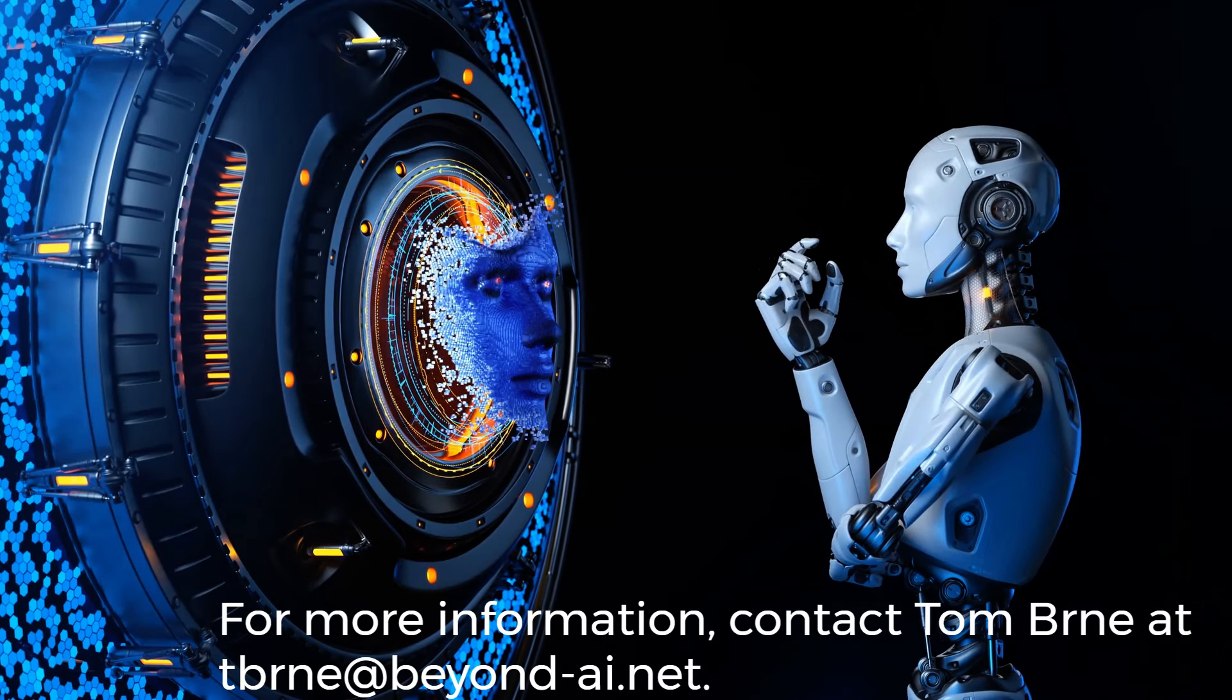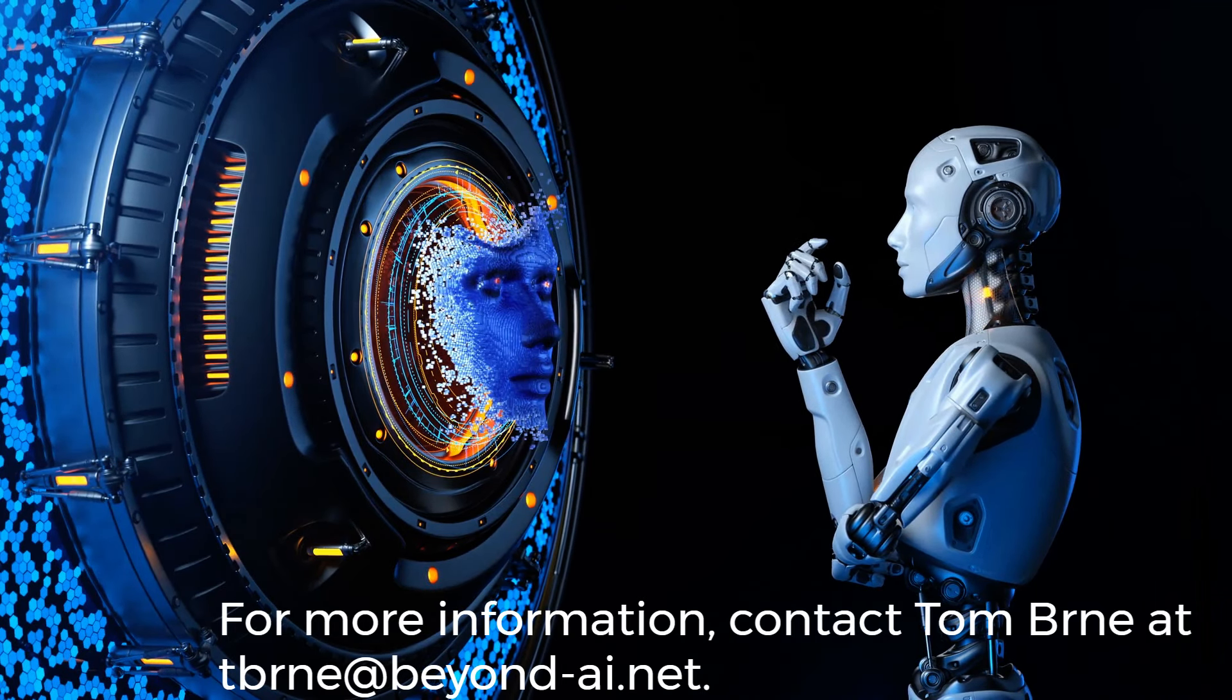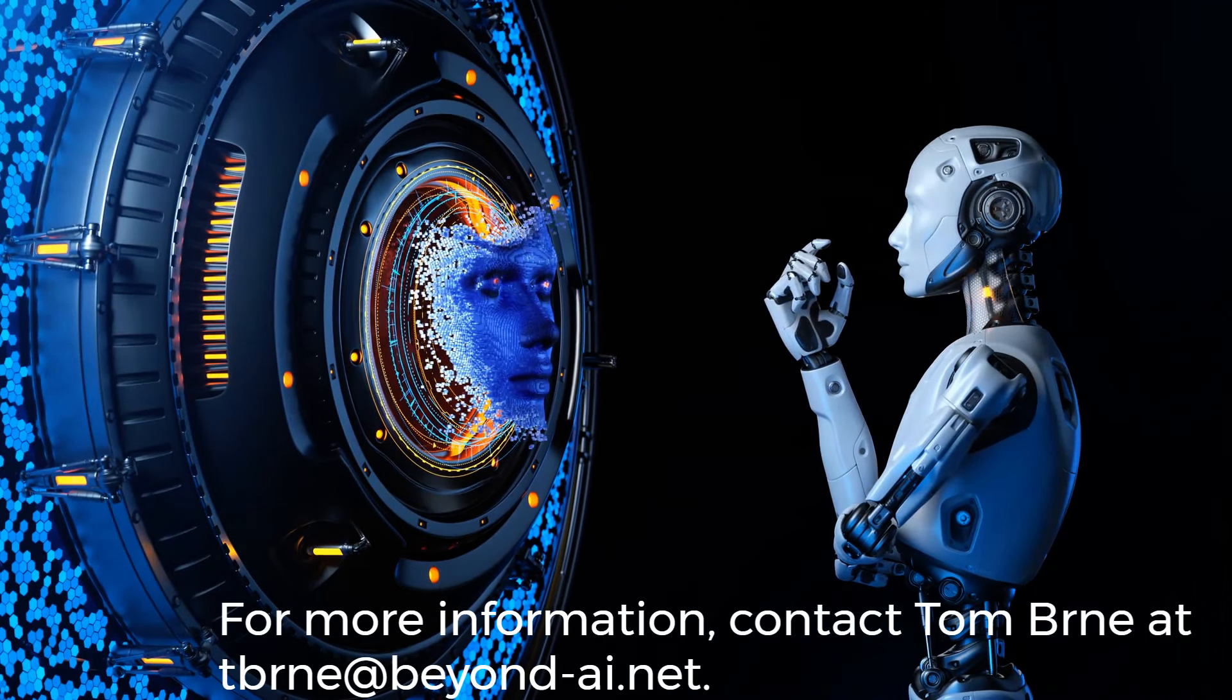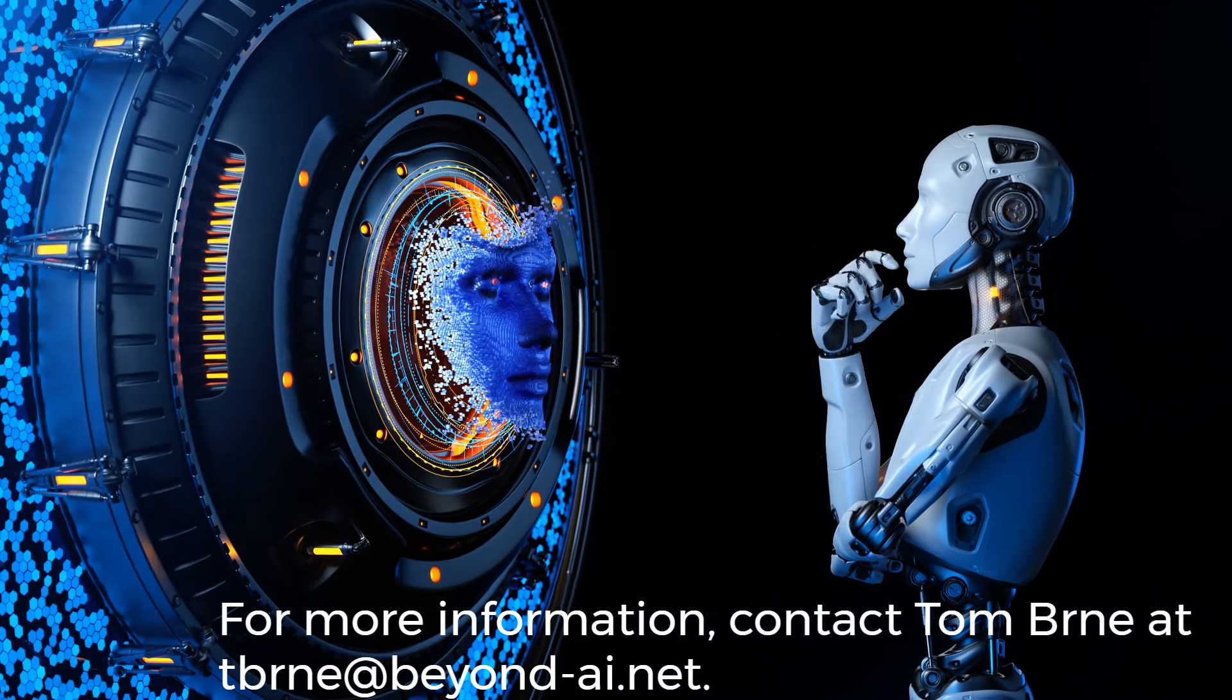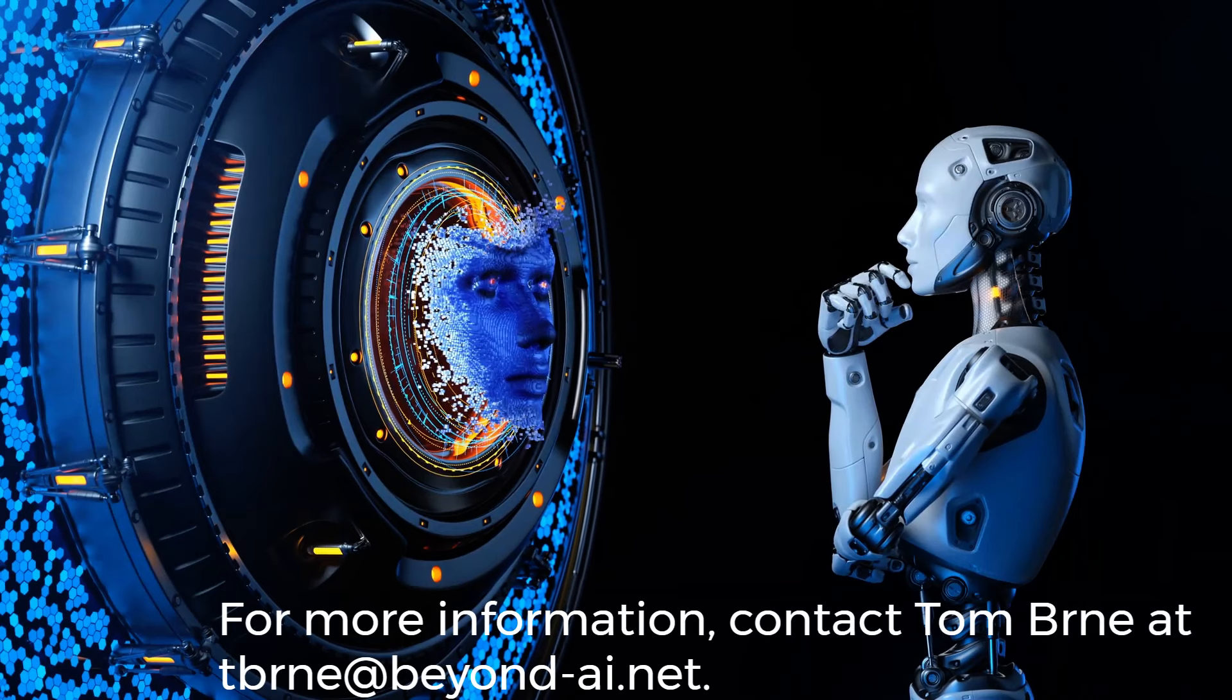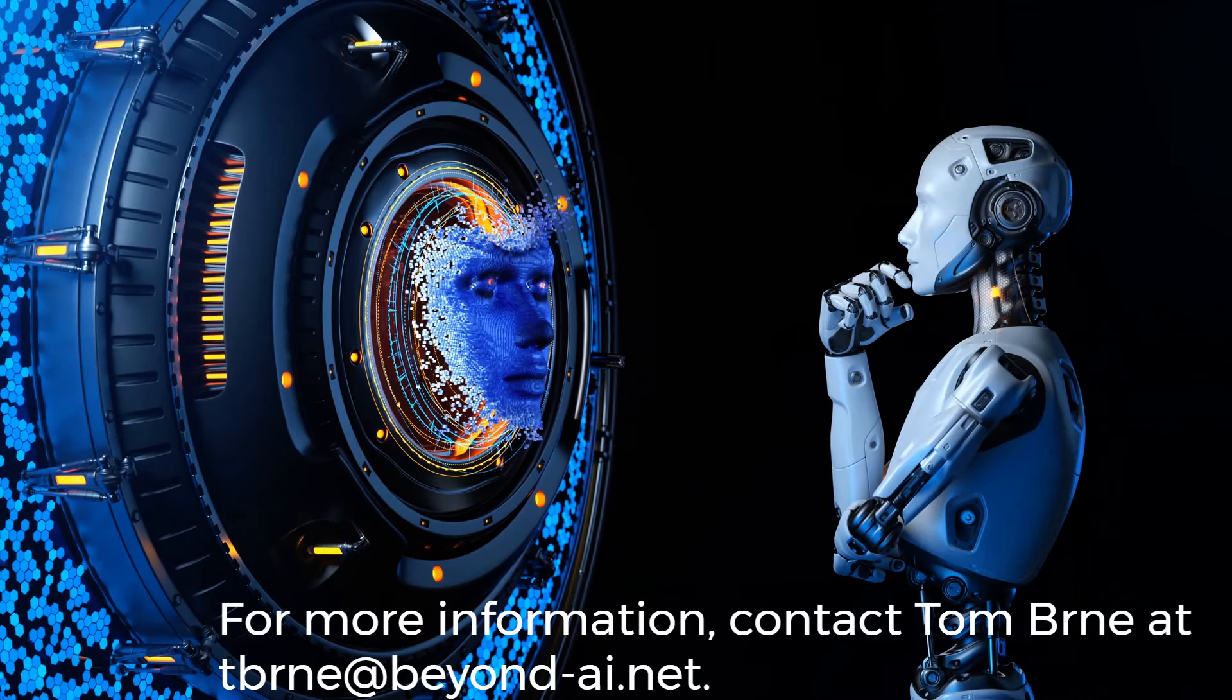For more information, contact Tom Bernay at tbrne at beyondai.net.